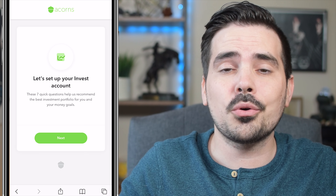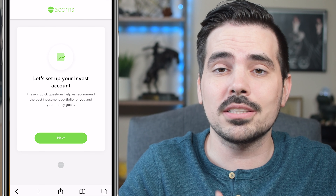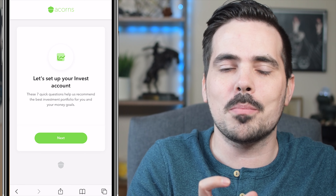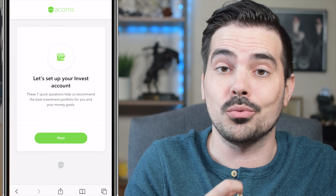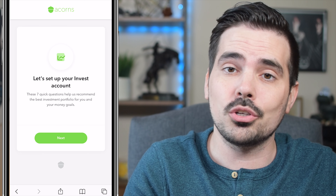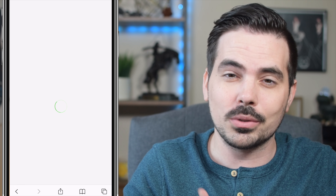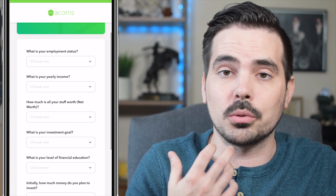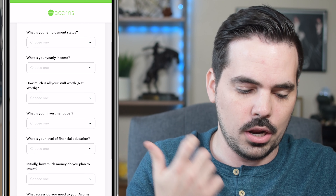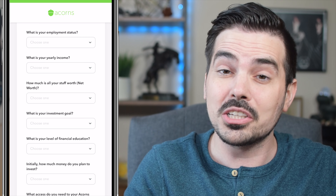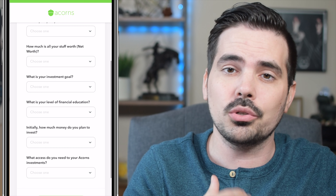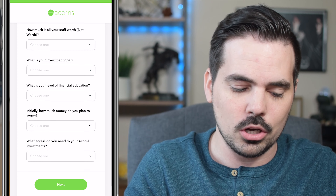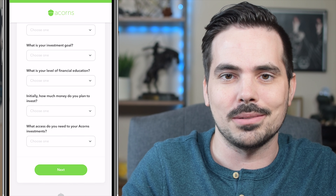This next section is going to ask you seven different questions to help them curate your account a bit better based on your answers. Click Next to see the different questions. It will ask about your employment status, your net worth, your investing goals, and a couple of other things. Go through and fill in these pieces of information, then click Next.